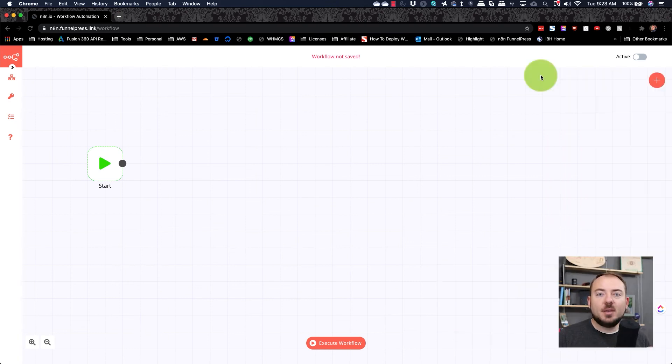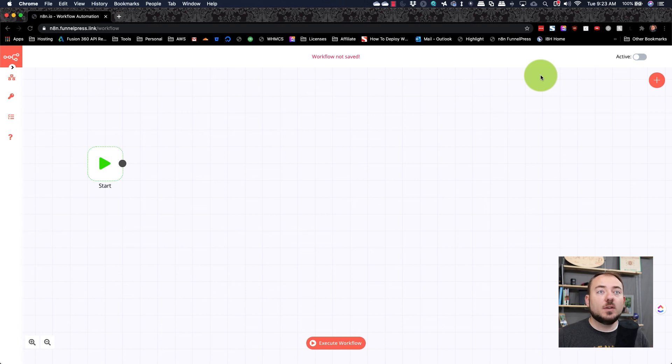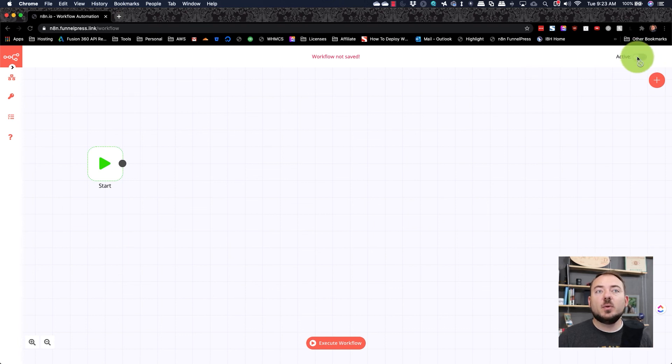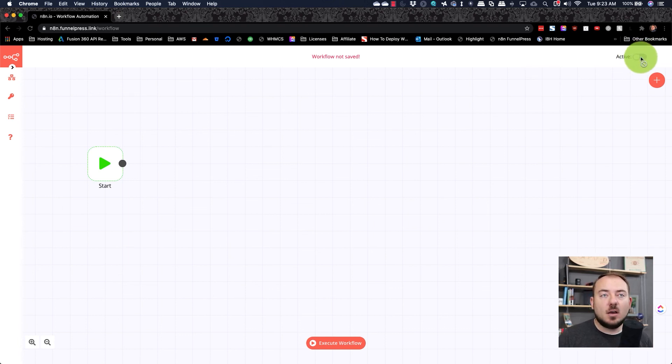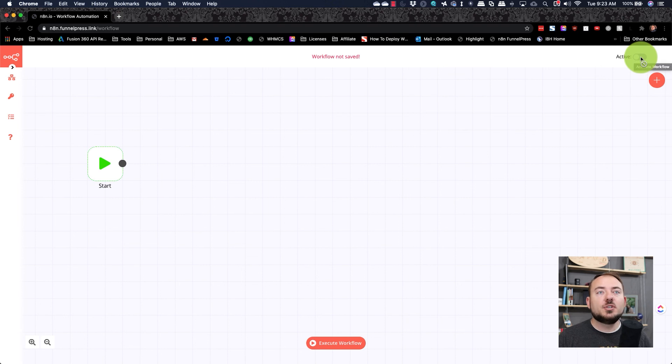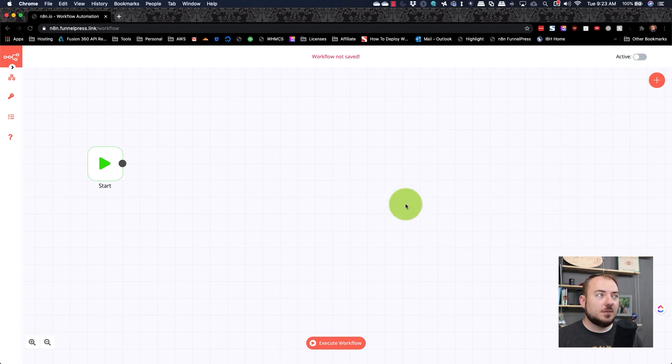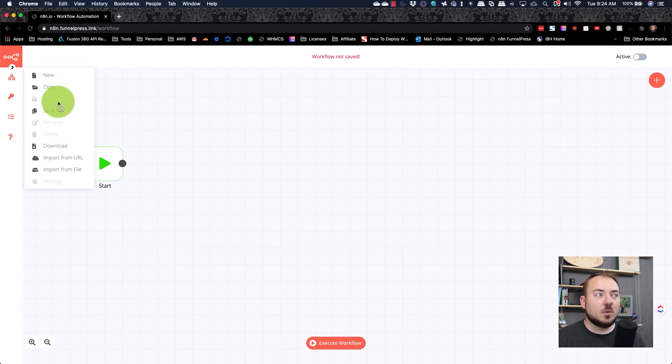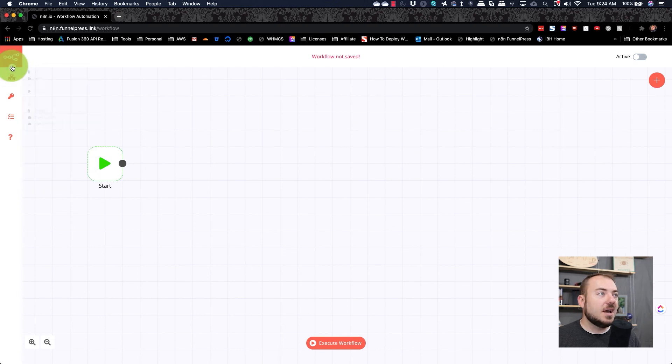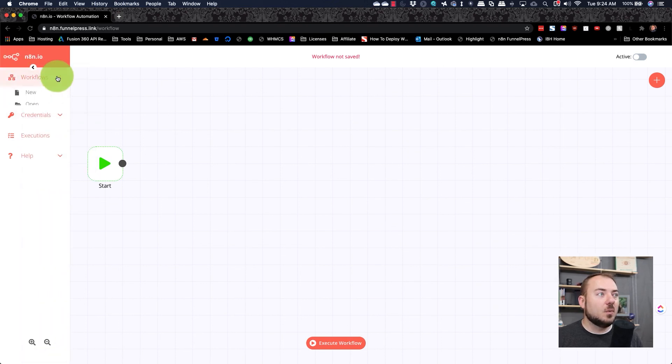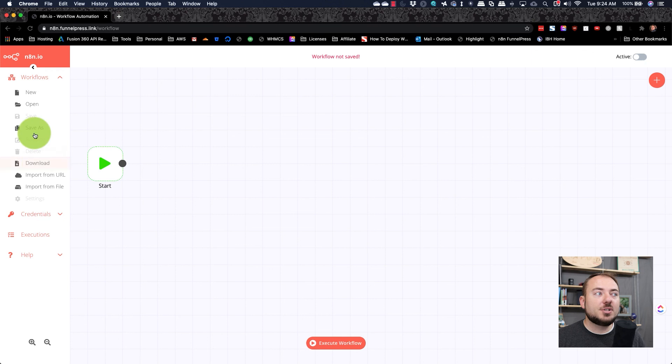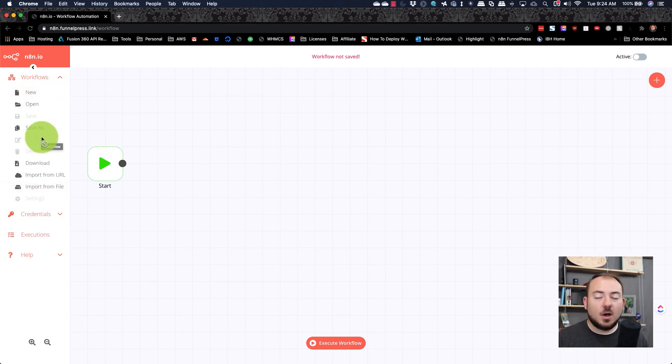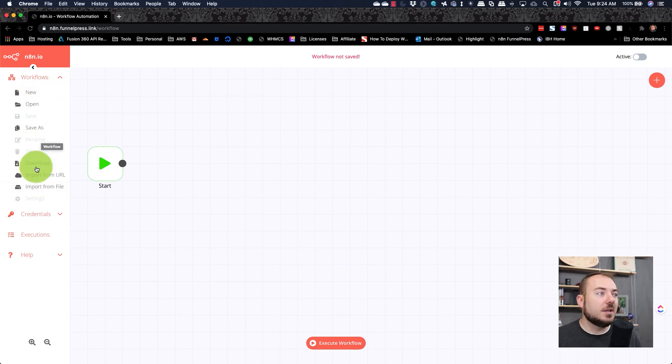When you are happy with how your workflow has been set up, then you would go ahead and click the toggle here, which would activate the workflow. And you'll want to make sure that you save the workflows. Going down the list here, you have workflow options. So you can save the workflows, open other workflows that you've already started.